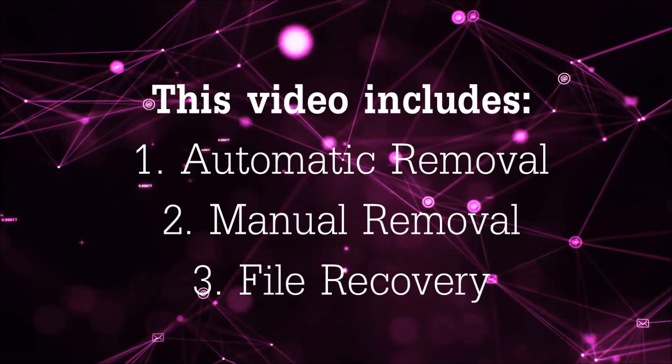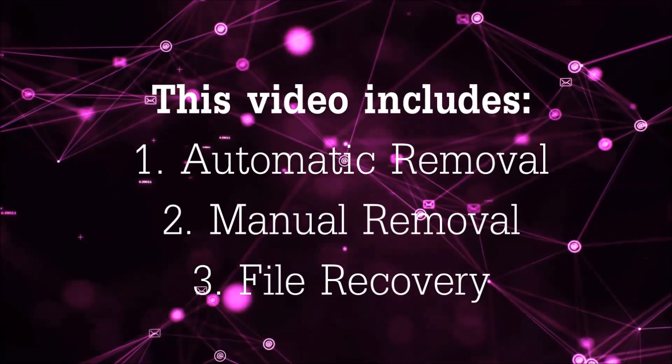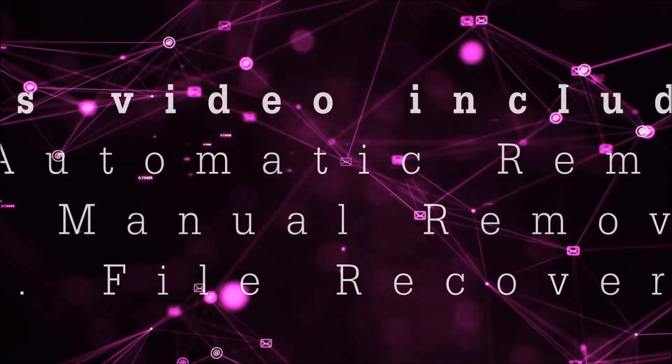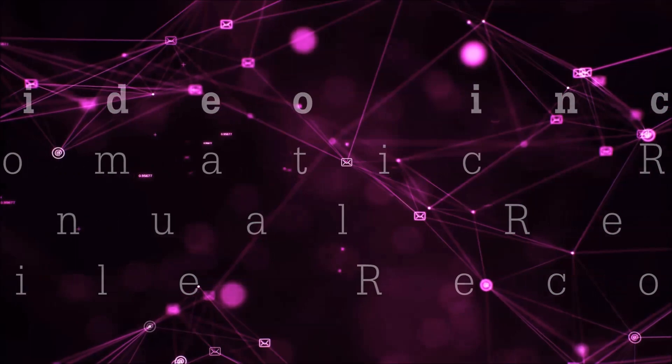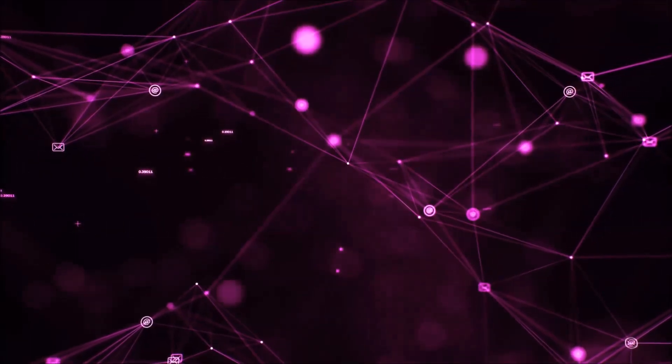This video is going to include three parts: automatic removal, manual removal, and I'm going to show you some file recovery methods that you can use to try and get your files back.